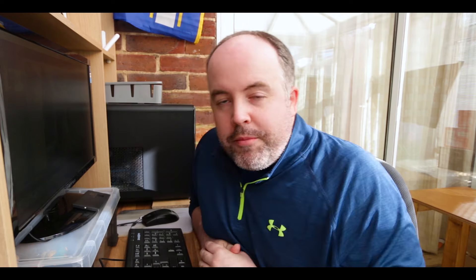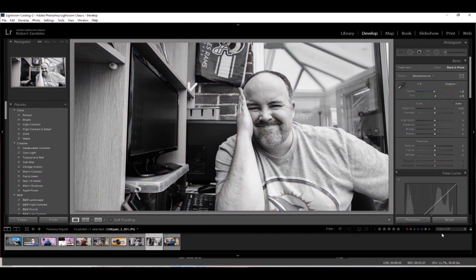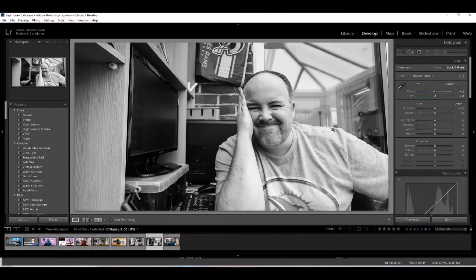My next tip: let's say you're looking at an image and thinking it could look good in black and white. You could go through a whole edit and then convert it, or you could try this — hit V on your keyboard and it will instantly turn your image to black and white. Of course you'd want to tweak highlights, shadows, etc., but it gives you a quick glance to decide: does this image look good in black and white? You can toggle between color and black and white by pressing V repeatedly — such a quick and easy way to evaluate an image.